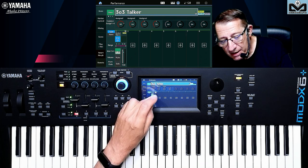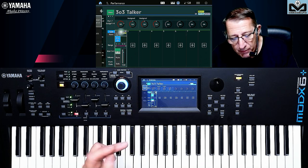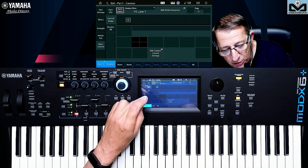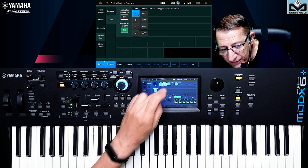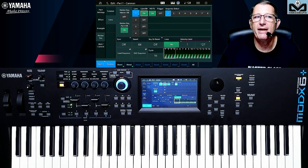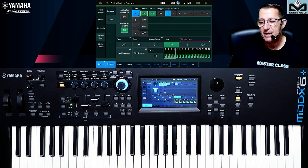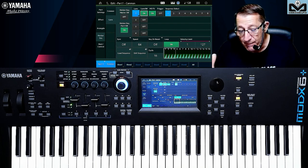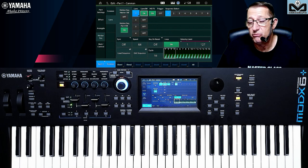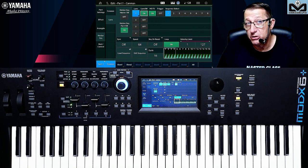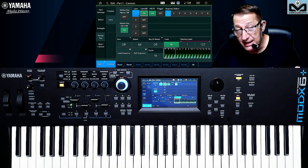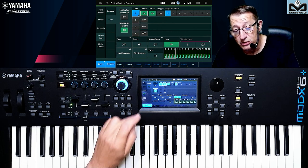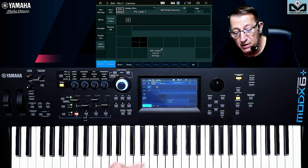Perhaps you think: I go to Edit Parts and go to Motion Sequencer, activate the lane and press — and I have nothing. Why? Because like for each controller, before activating what you want to have under control, you need to set the destination first. So you go to Motion Control and then Control Assign.